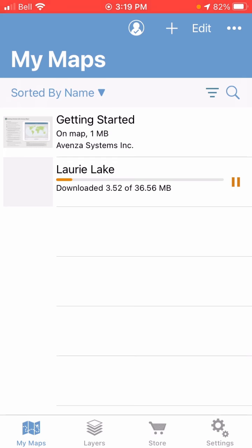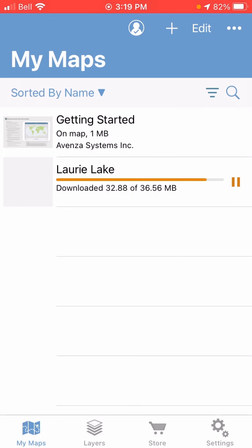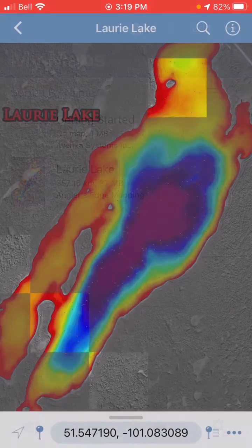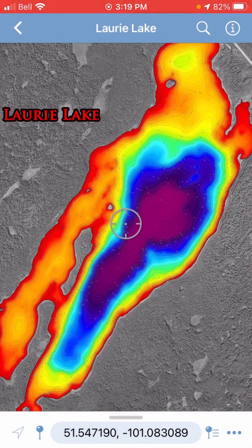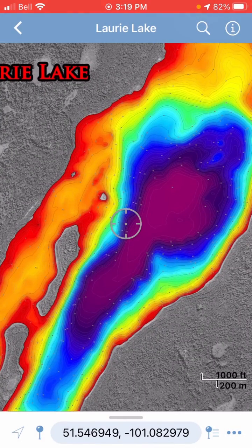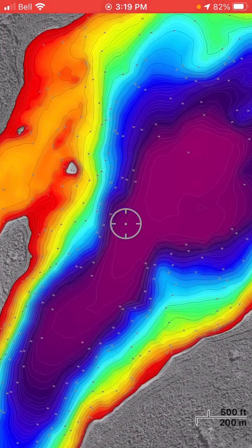So you'll see it just restarted there. That's basically it for sharing maps across multiple devices. I hope that was helpful and thanks for watching.